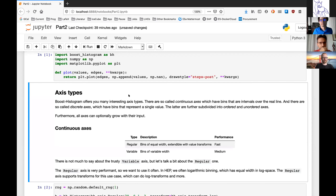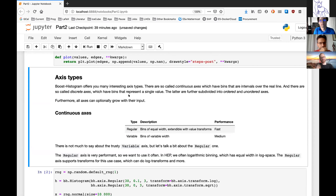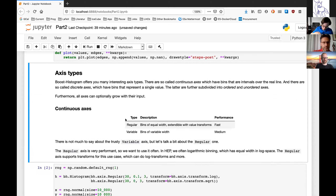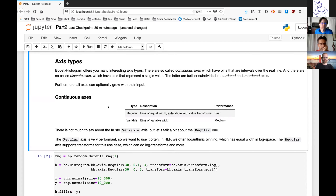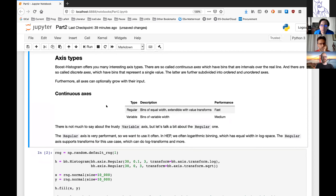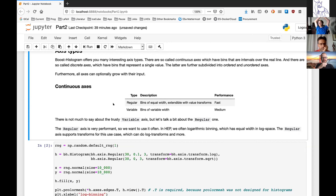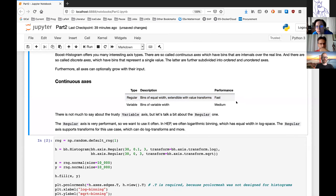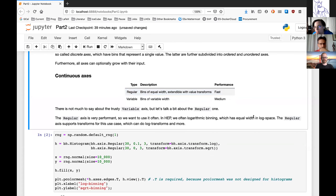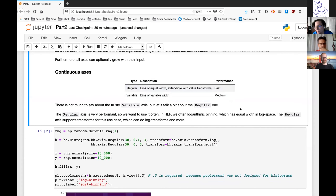As Henry mentioned, there are many powerful axis types. You can categorize axes into different groups. One standard group is continuous axes: the regular axis where bin width is equal, and the variable axis which is basically the same but bins can vary in size. The performance of these two differs — regular axes are very fast, which is why you always want to use them if possible. Variable axes are also good, but not as fast.